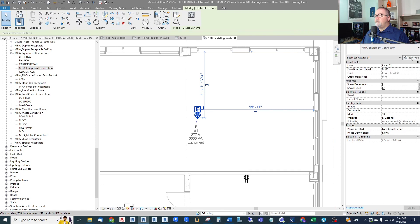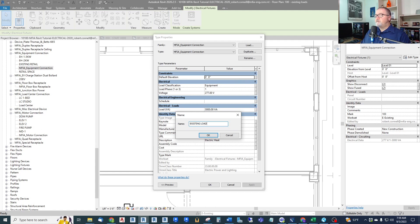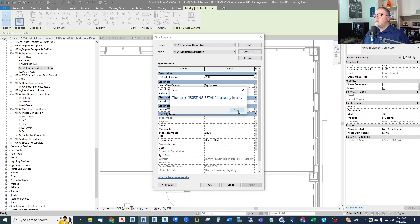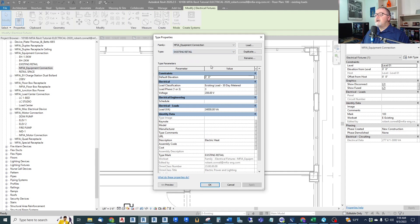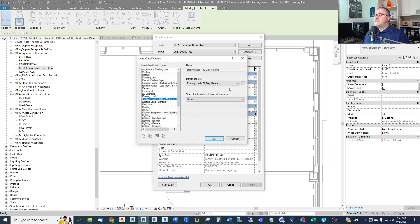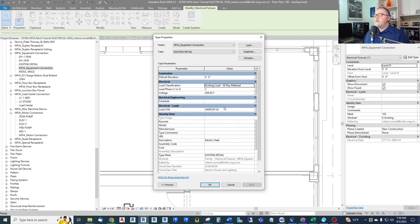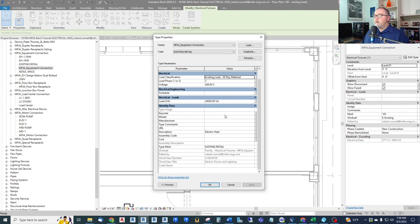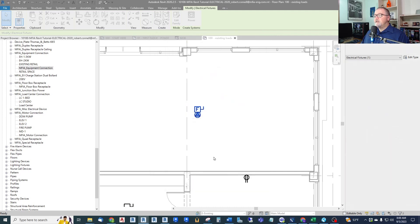I need to duplicate this and call it existing load. And if I had multiple existing loads, I might call this existing retail. Okay, looks like I'd already created one before. So we'll use that. And we can set the load classification to, there's a number of existing kinds of loads. We can go existing load 30-day metered. I'm going to call it existing 30-day metered. And this applies a demand factor of 125%, which we couldn't do with that spare process. And then I'll give it a load. I gave it 24 kVA load. And this is not needed. We're not going to have this in a schedule. And we're going to call this existing retail.